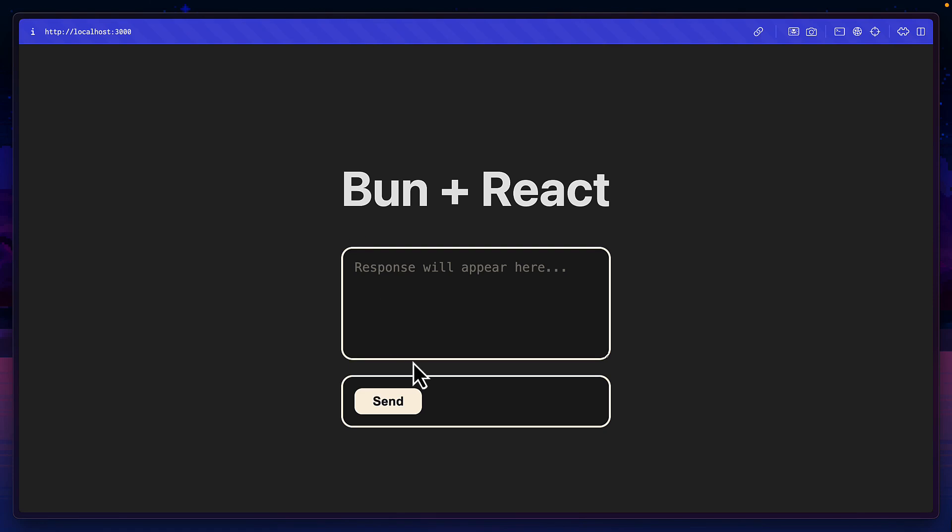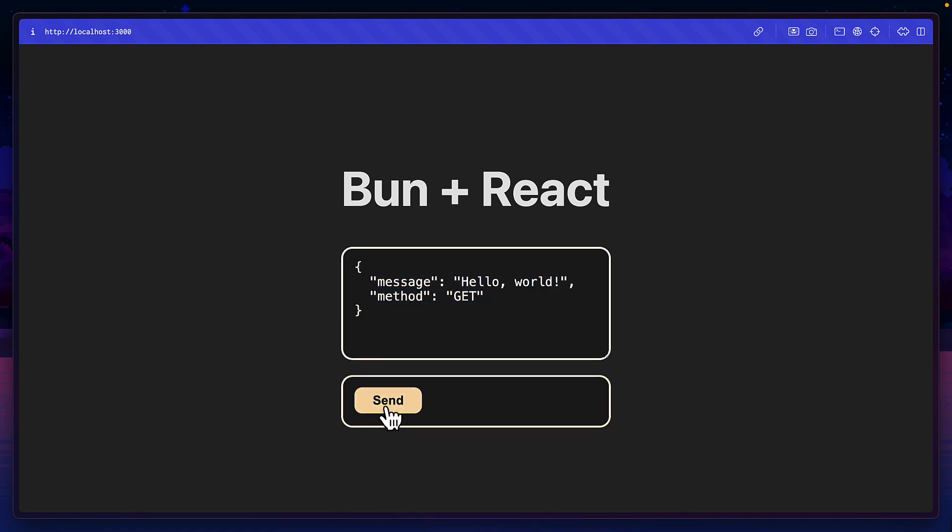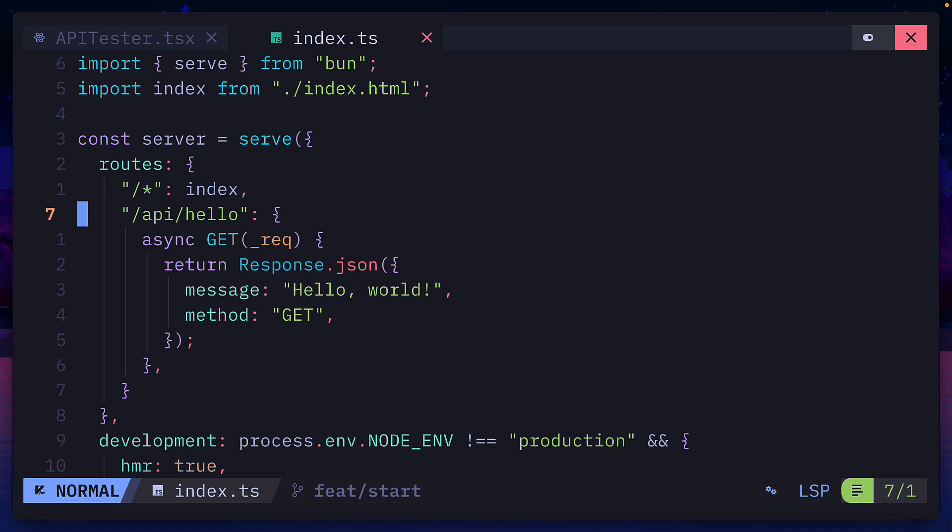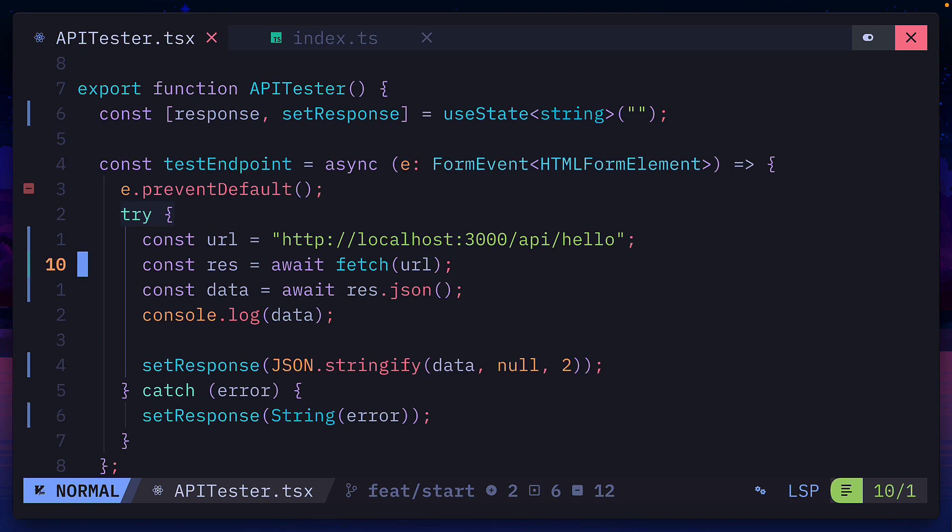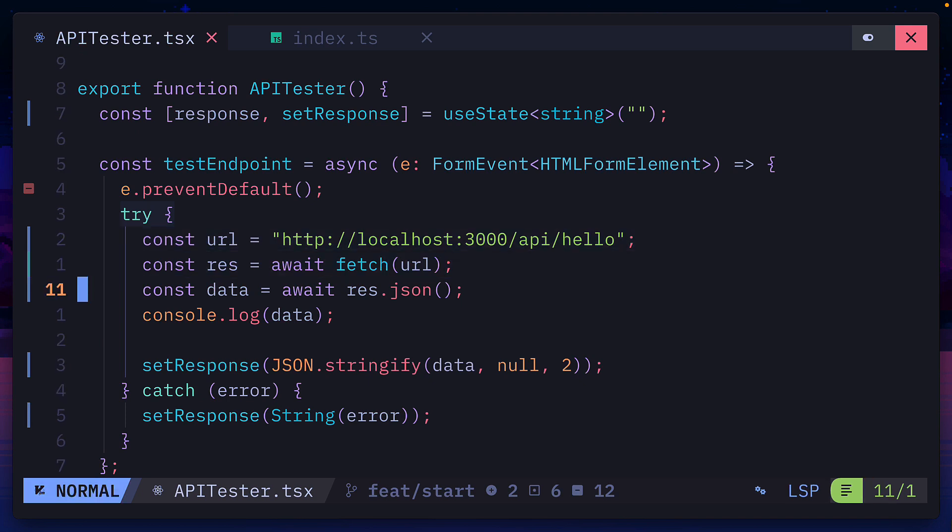Here is a simple Bun React project that shows the result of an API call when I hit this send button. The front end and the API endpoint are being served here and the send button is simply making a fetch call to this URL and returning the results.